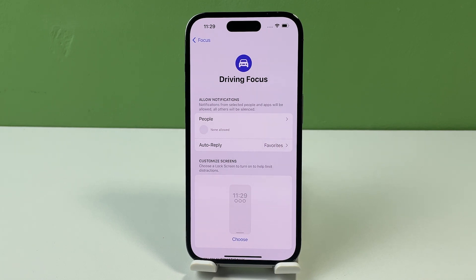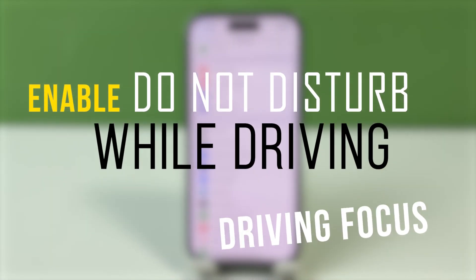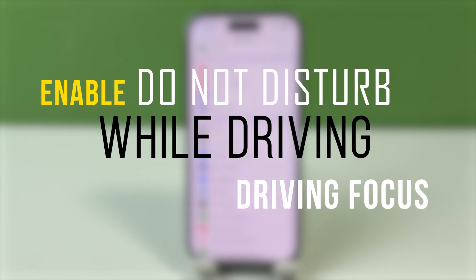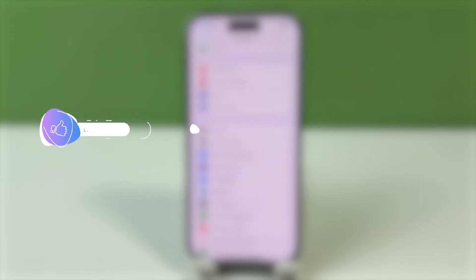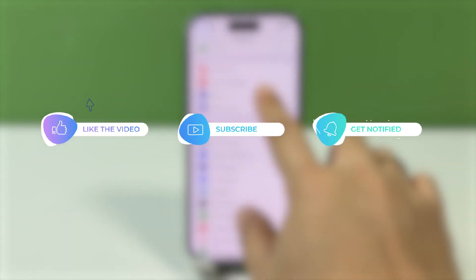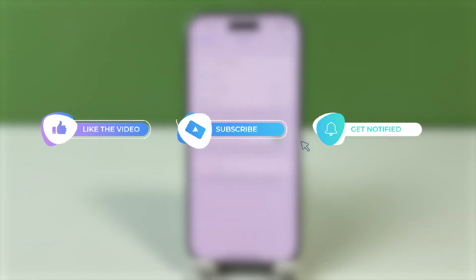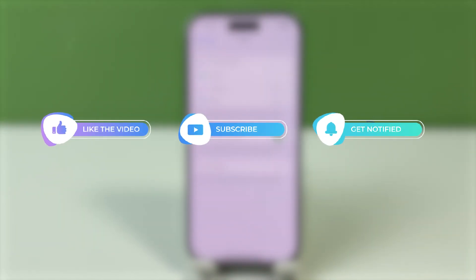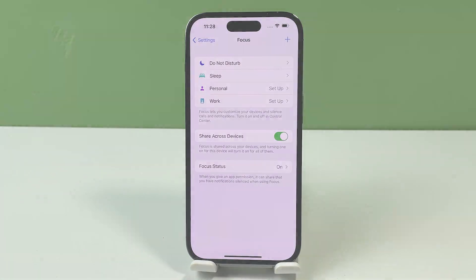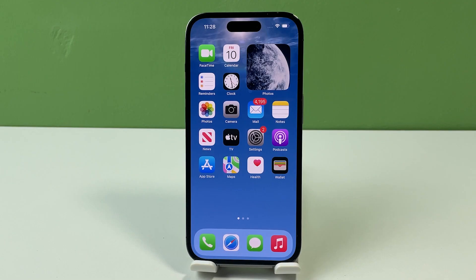In this video, we'll be showing you how to use the Do Not Disturb feature while driving on your iPhone to keep you and those around you safe while traversing the roads. But before we move on, we would appreciate it if you'll like and share this video so it will also reach others who need the same information. Now, let's get back to our topic.